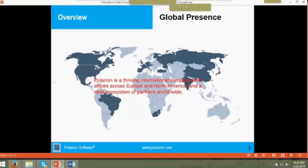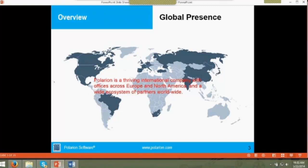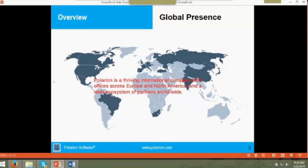We have a very strong global presence with Polarion and partner offices located in strategic markets around the world. Our principal offices are located in Germany, the United States, France, the United Kingdom, the Czech Republic, and Switzerland.